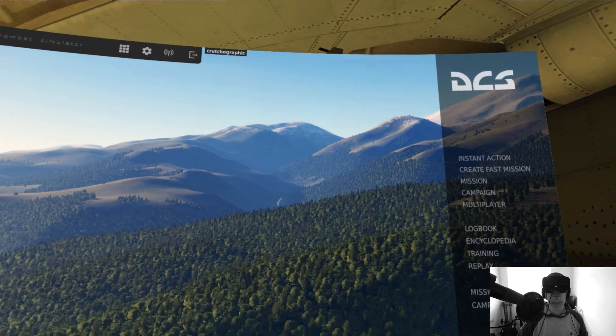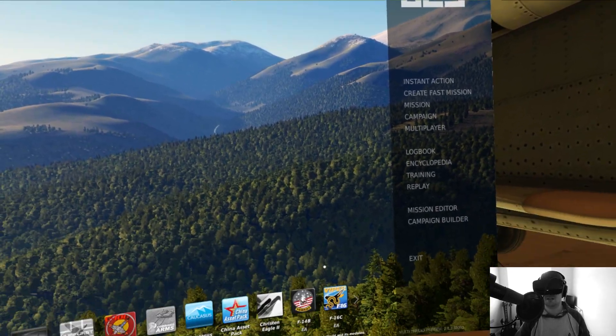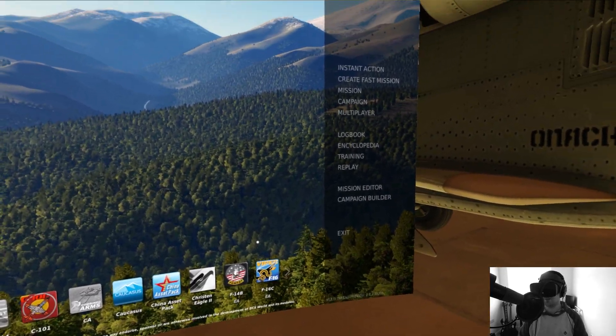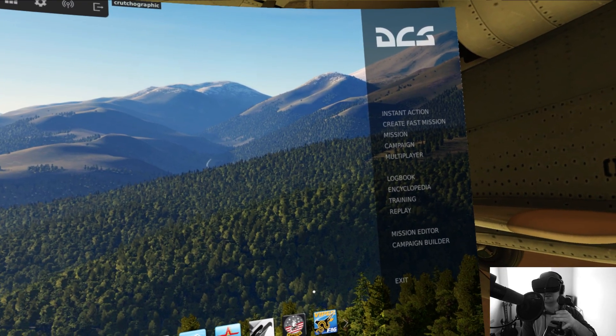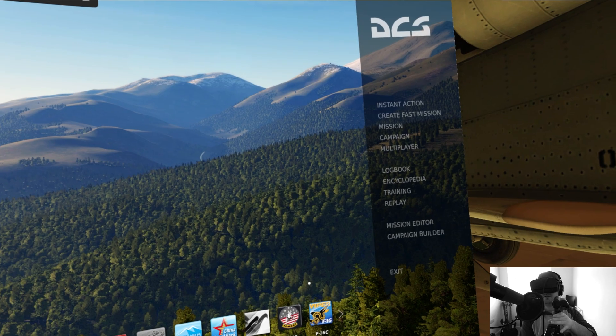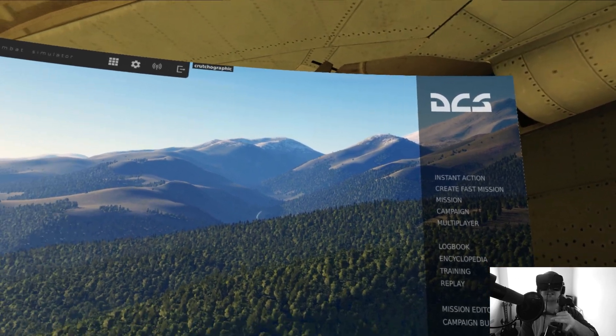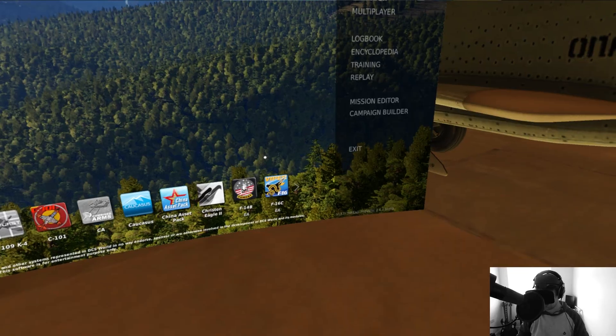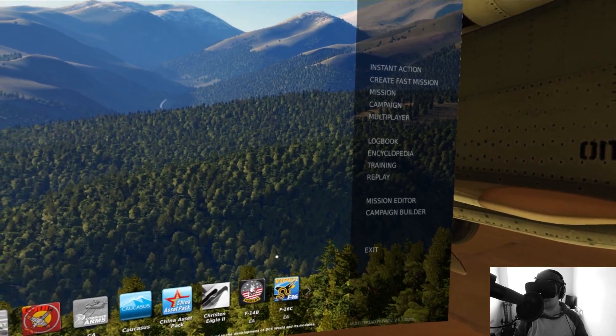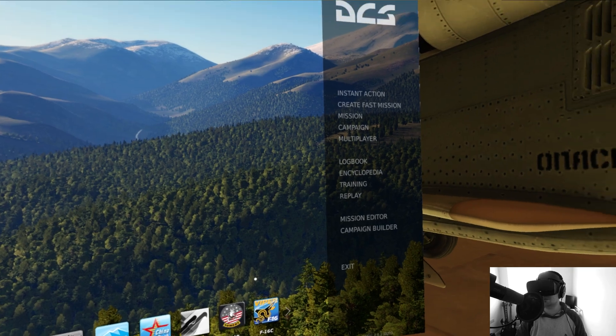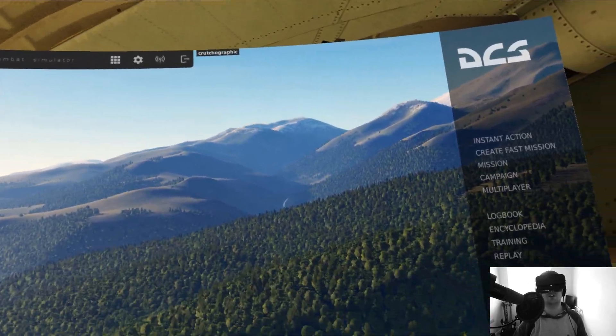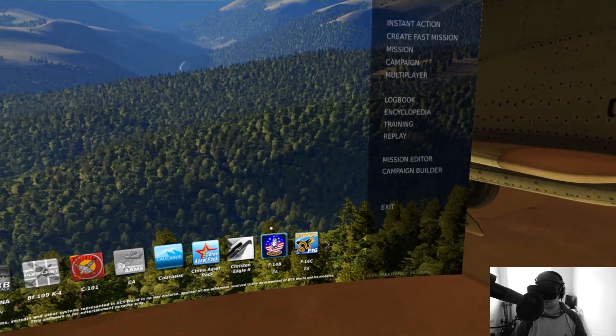So here we are in DCS World. I'm going to apologize straight off the bat. My hotas is quite squeaky. I really need to re-grease it or just buy a new one because this one's not exactly very good, but it makes do.